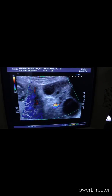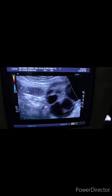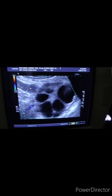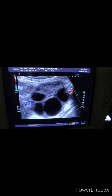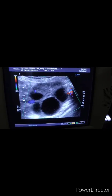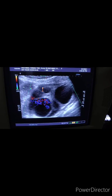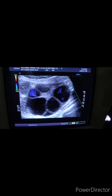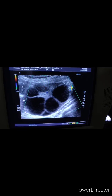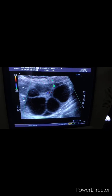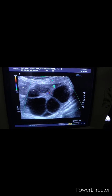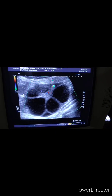This is the left ovary. Case of the day — thank you very much.